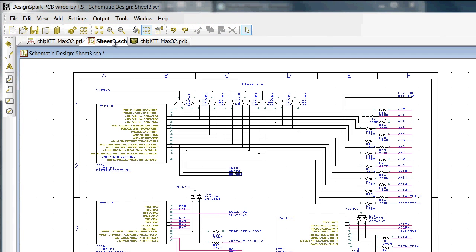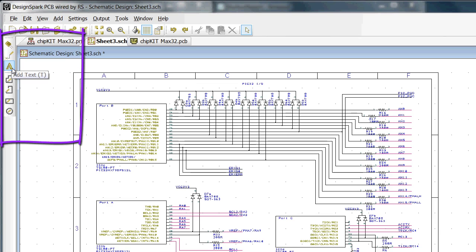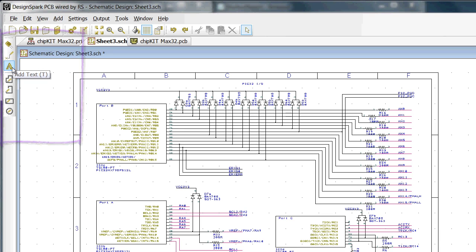Selecting the schematic tab and examining the toolbar the first useful feature we notice is the tooltip displayed as we hover over the button. Also if there is a shortcut defined this is also shown, for example add component and F3, add text and T. Similarly we have an appropriate range of tools for the PCB.